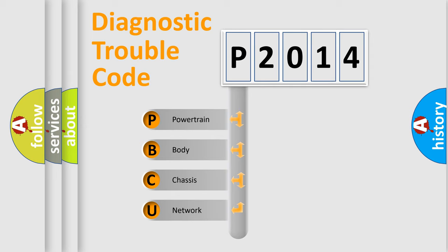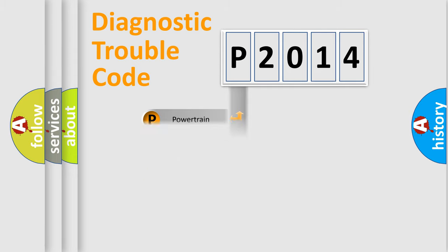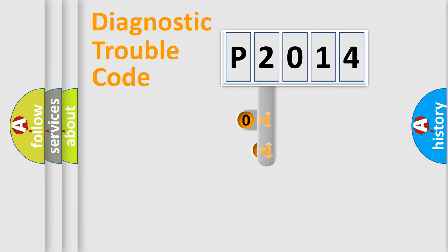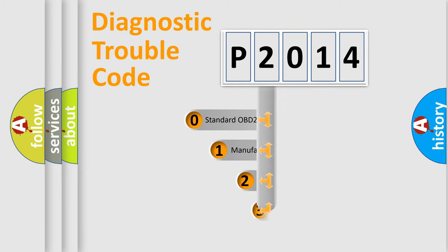We divide the electric system of automobile into four basic units: Powertrain, Body, Chassis, and Network. This distribution is defined in the first character code.